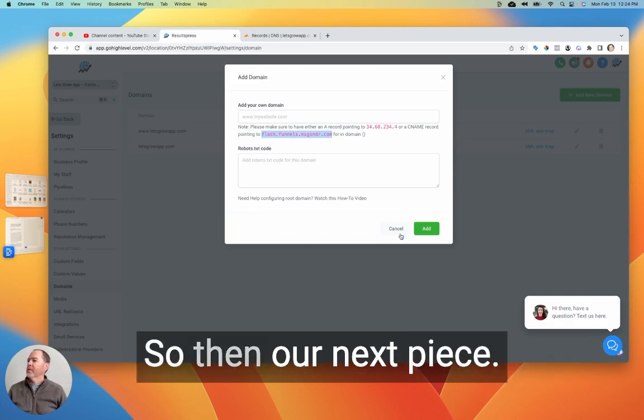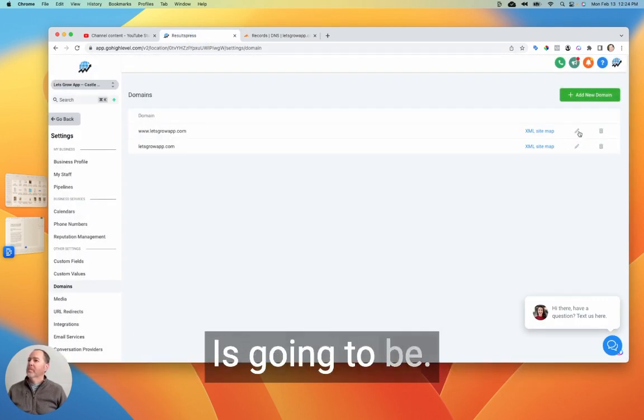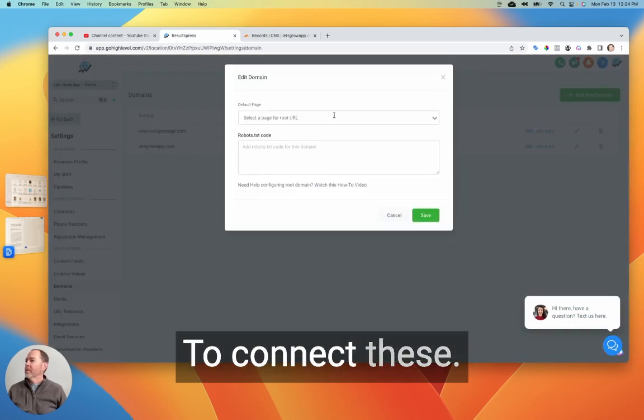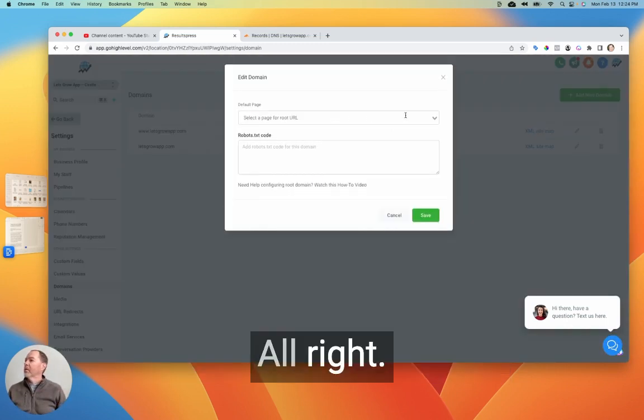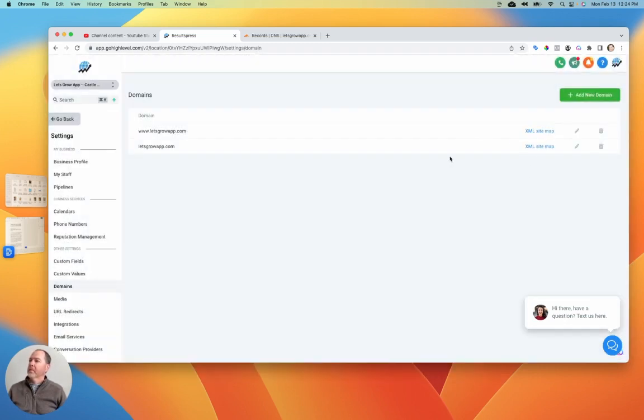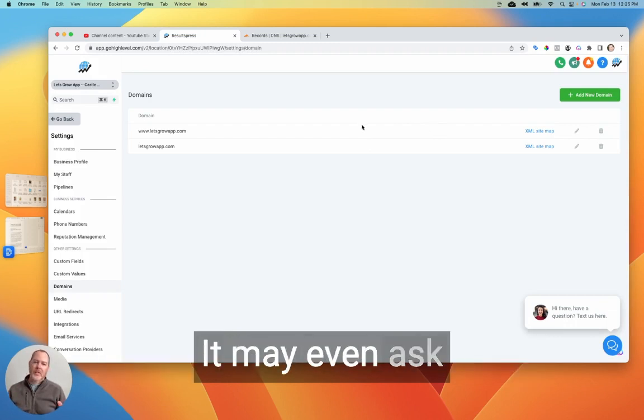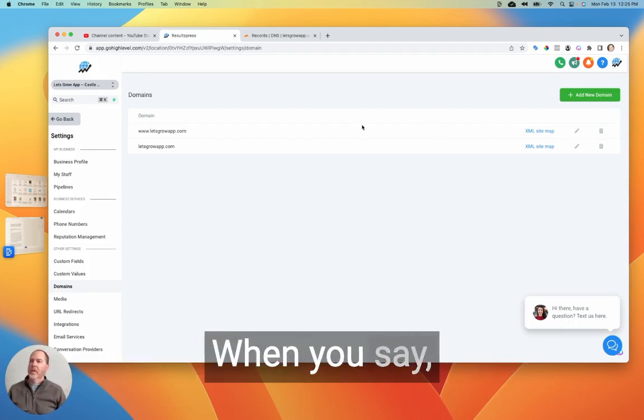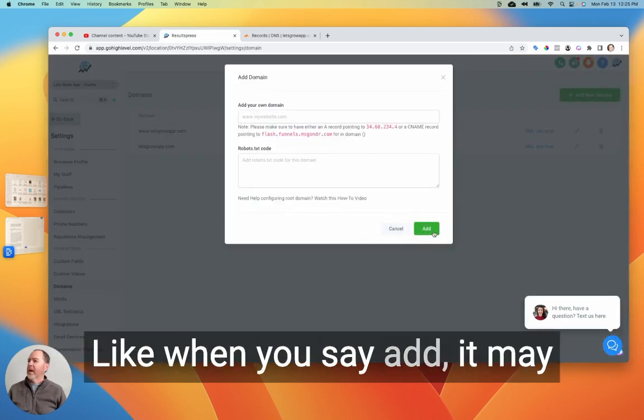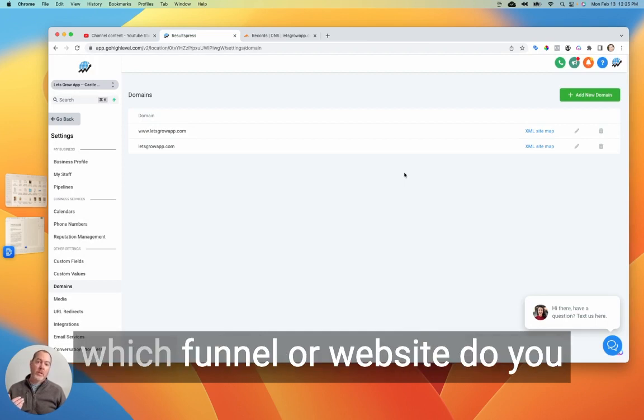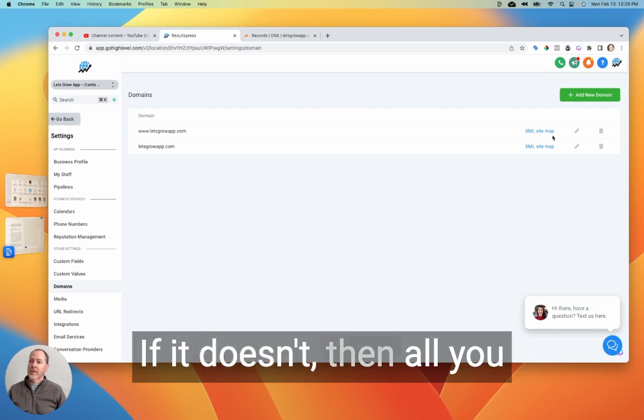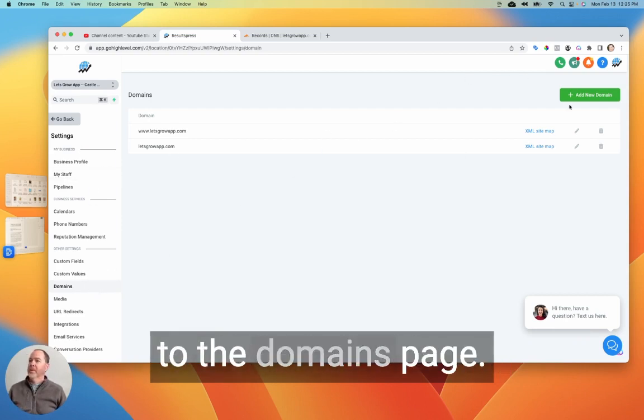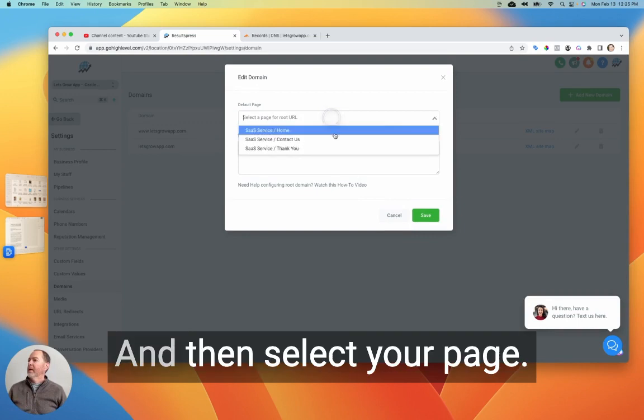So then our next piece is going to be to connect these. Okay. And so we have to do this with both domains. All right. So once they're set up, you'll see this page. It may even ask you as part of that setup process when you say add, it may take you to a pop-up that says which funnel or website do you want to connect this domain to? If it doesn't, then all you have to do is just come to the domains page, hit the little pencil, and then select your page.